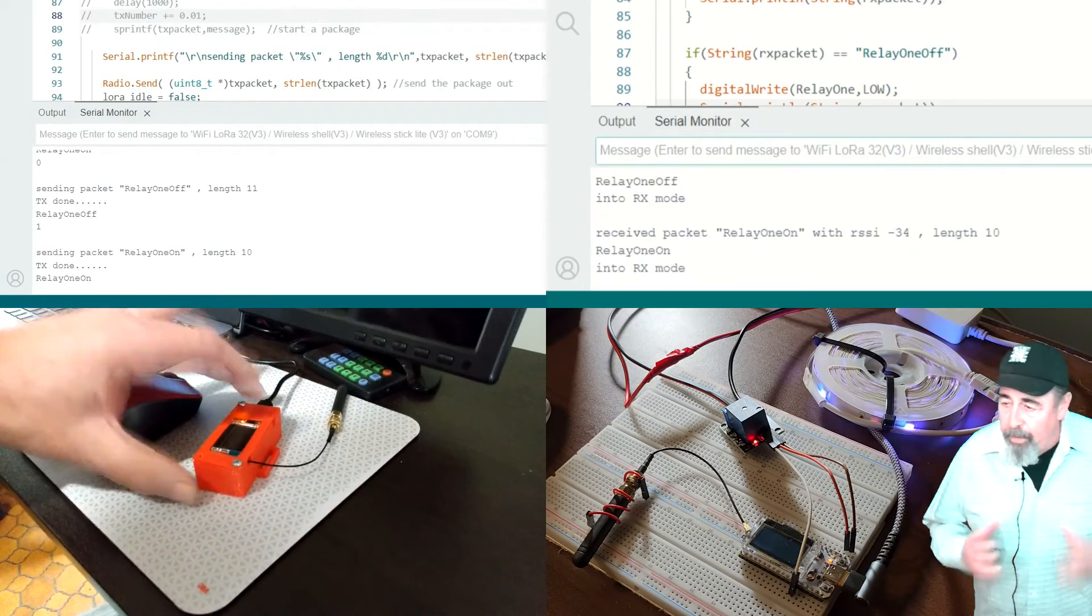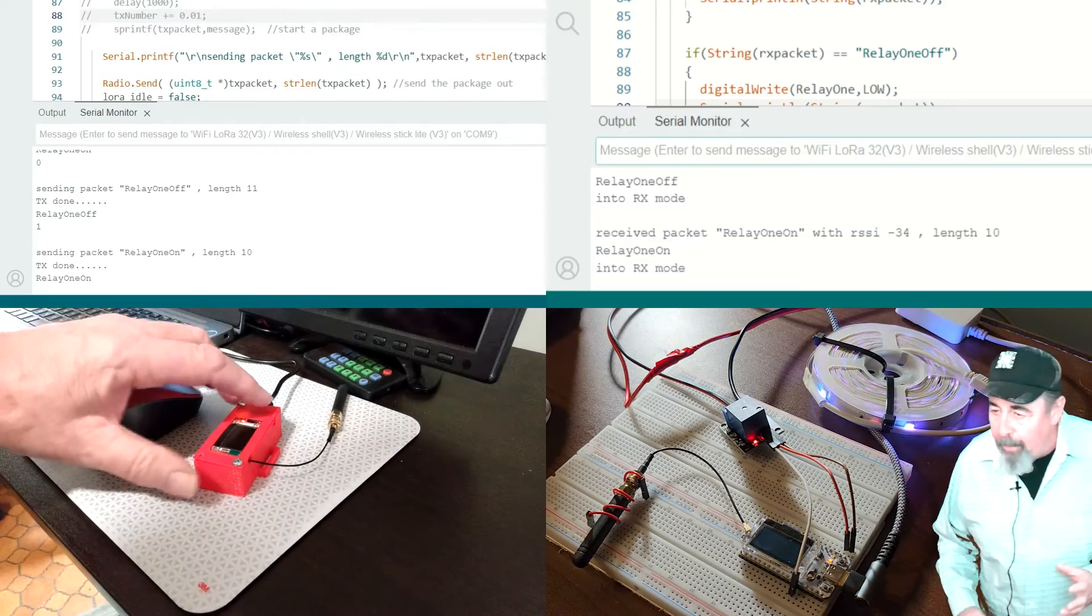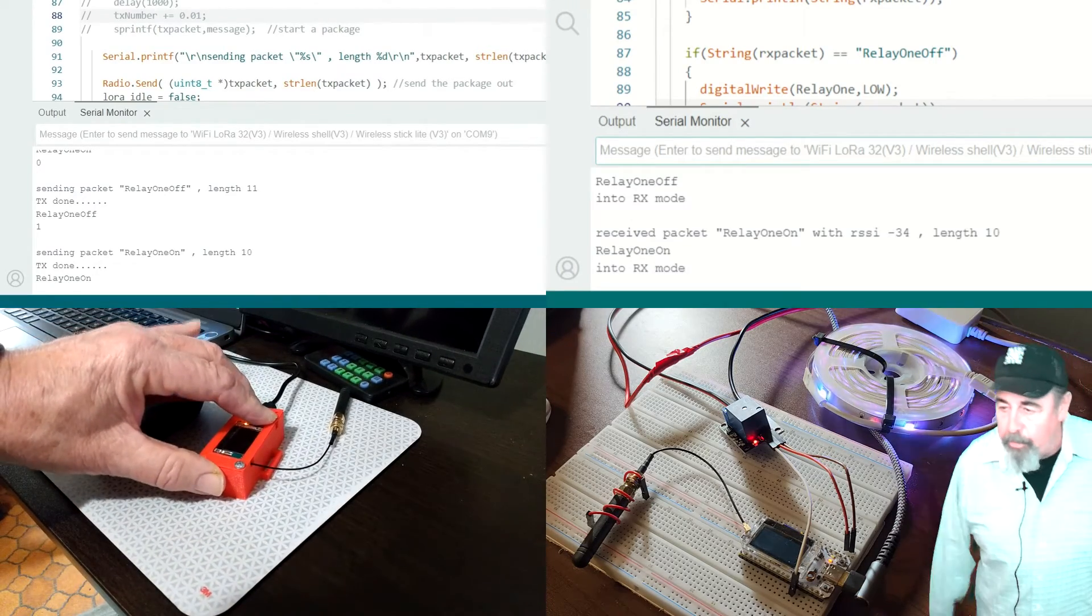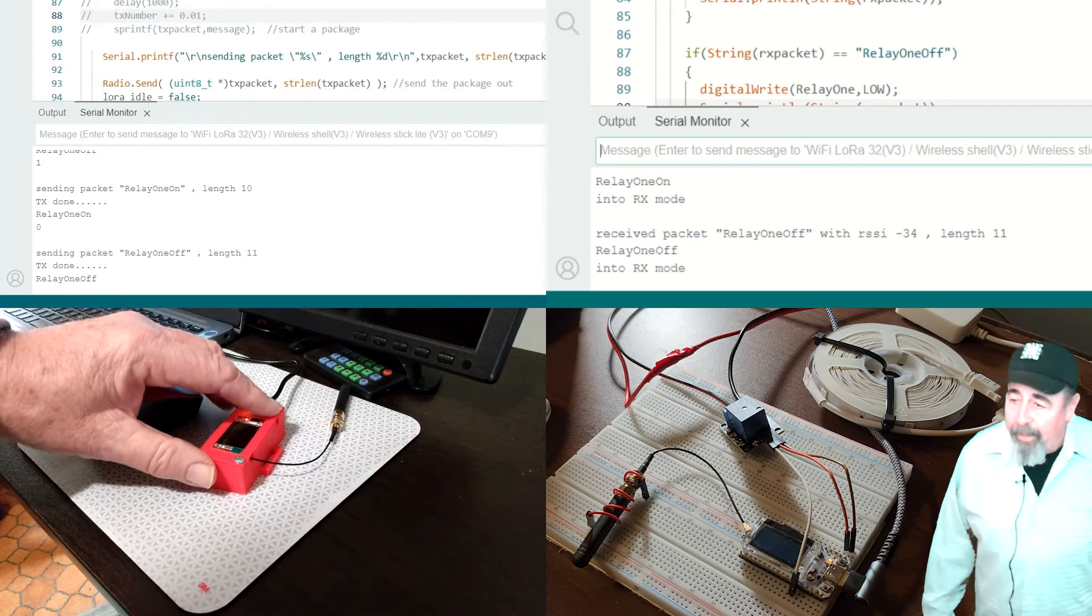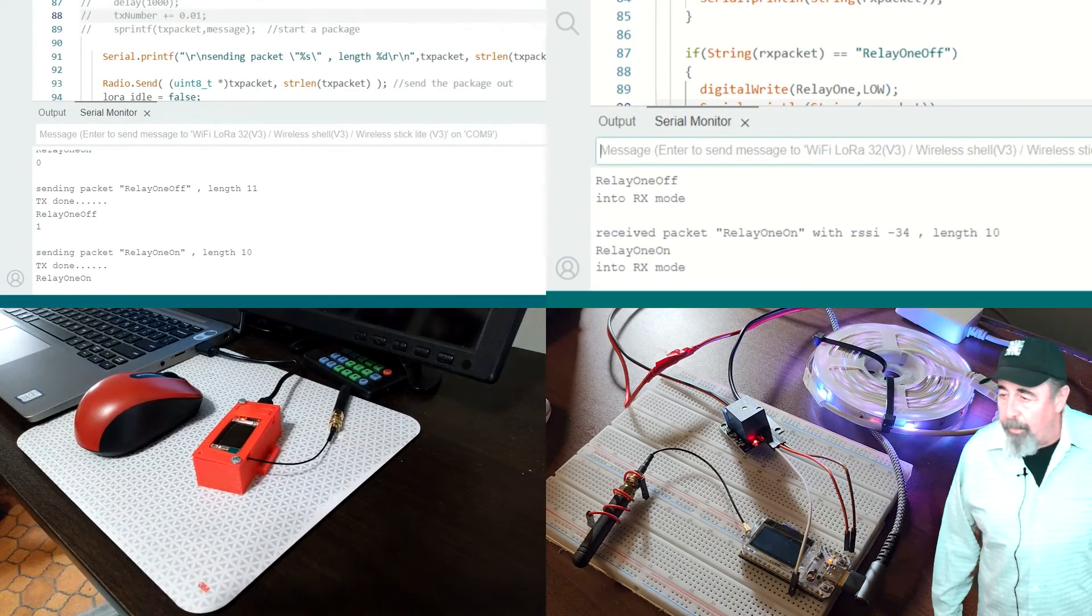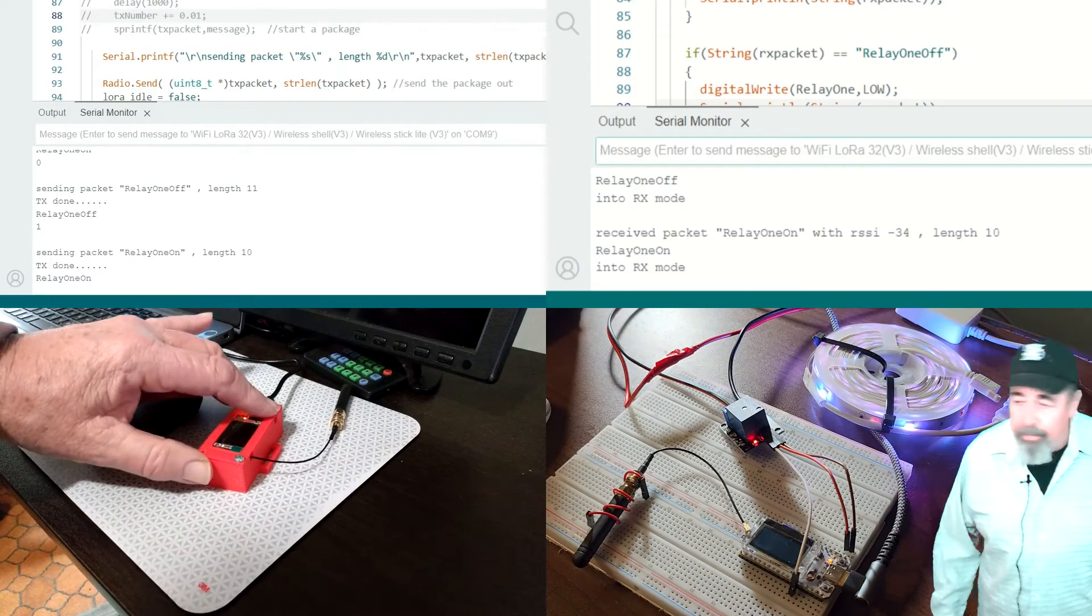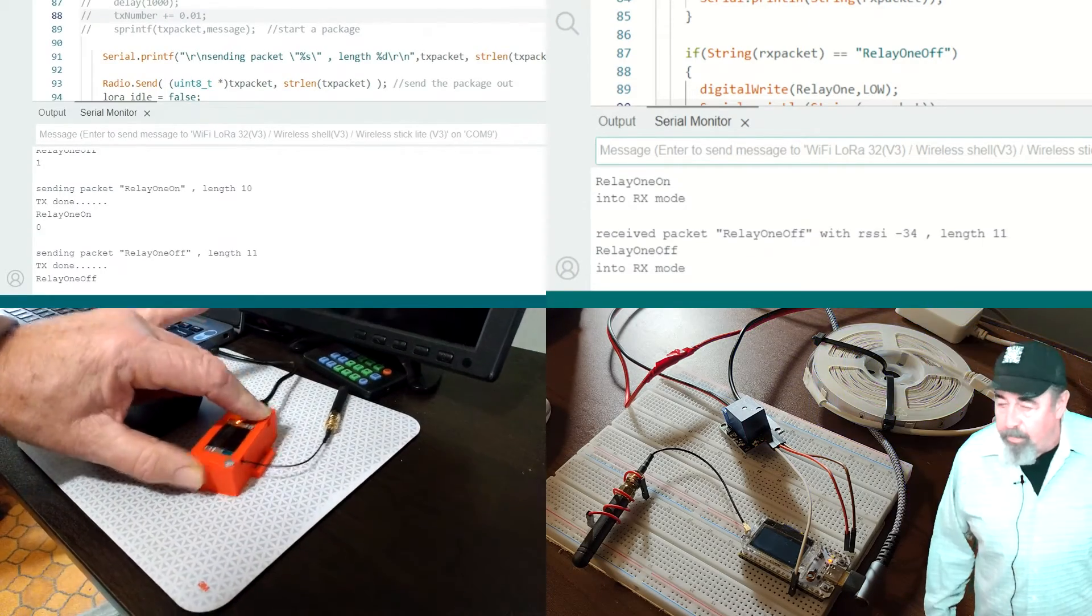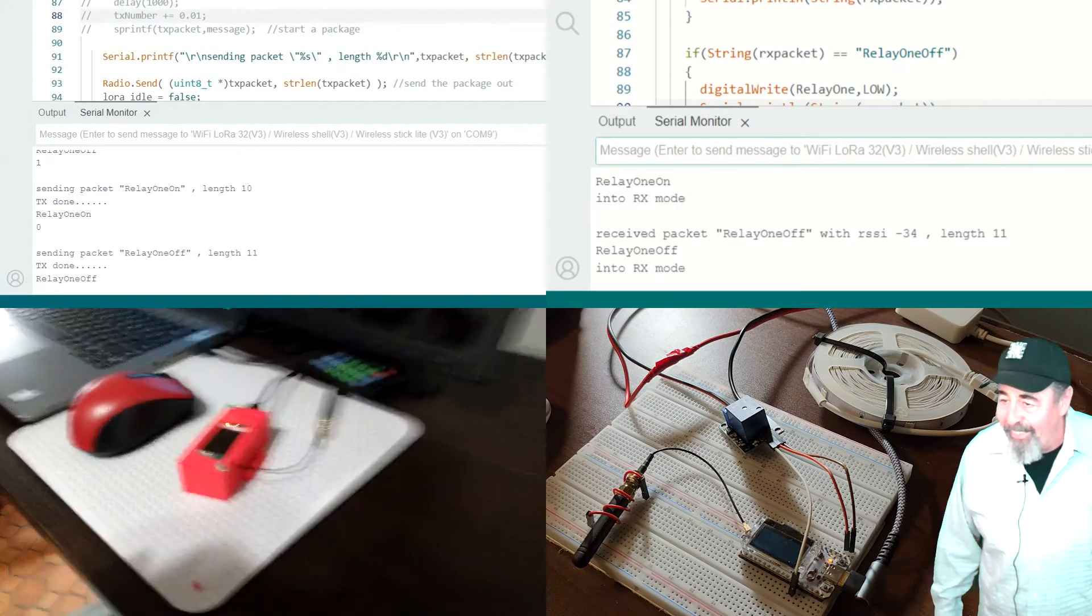Some of the things you could do to improve the code is have the receiver send back a message and have it display on the display of the transmitter what the actual state off or on is. That would be a way to improve the code. Obviously one of our friends wants to add more buttons. I'm getting you started here, baby steps. Good job.